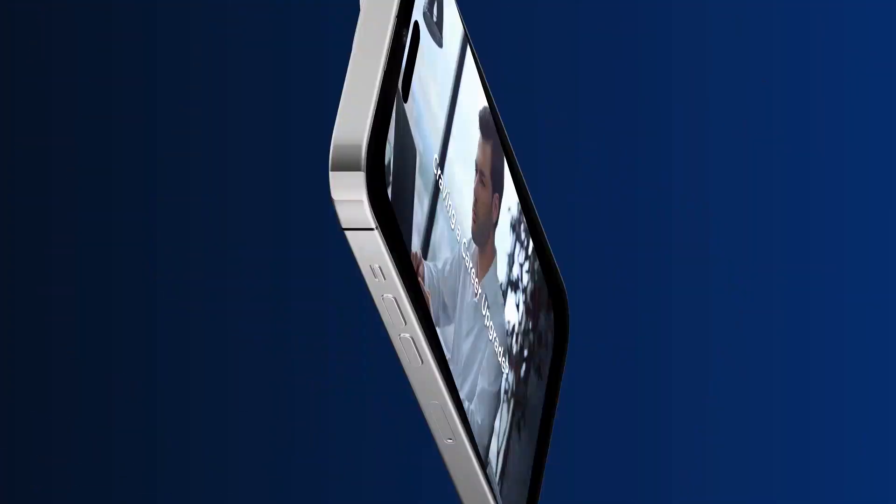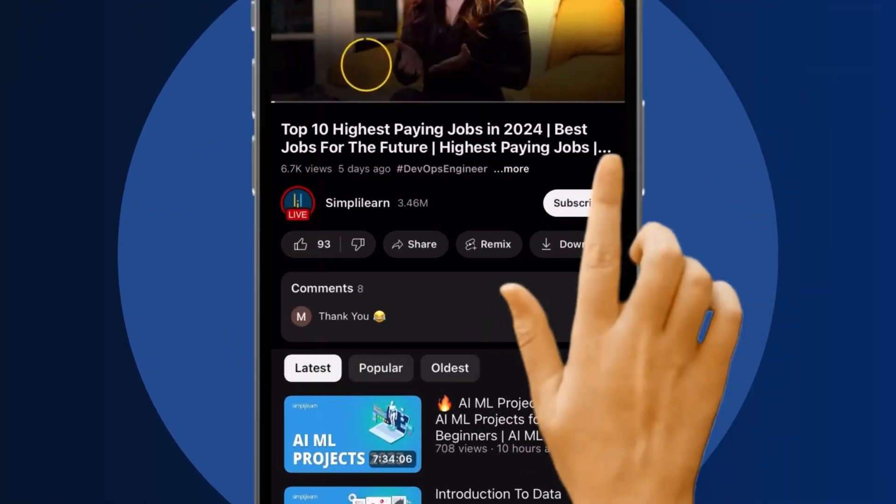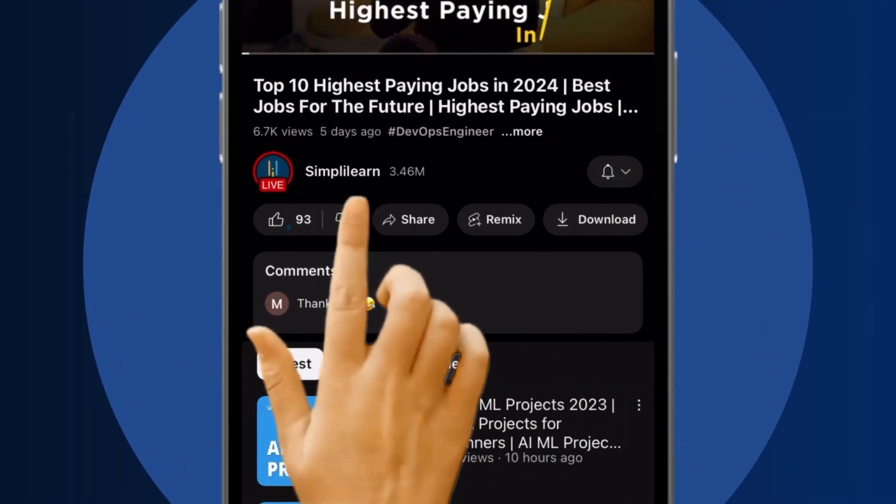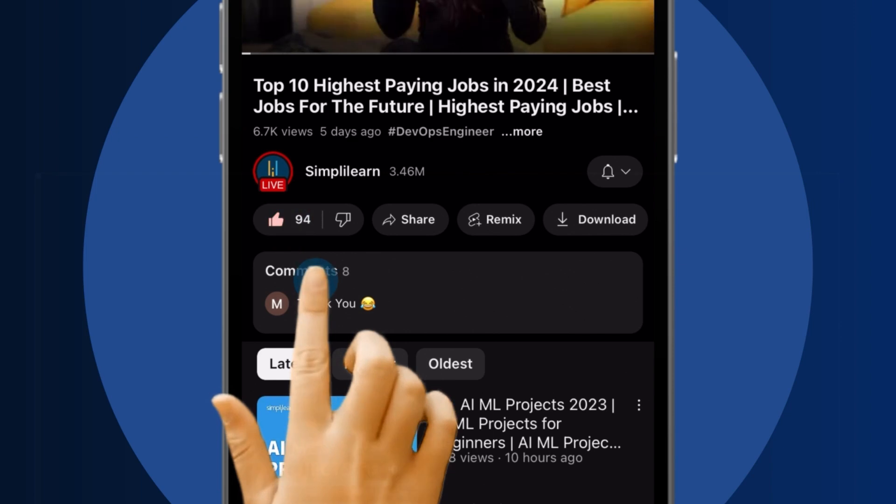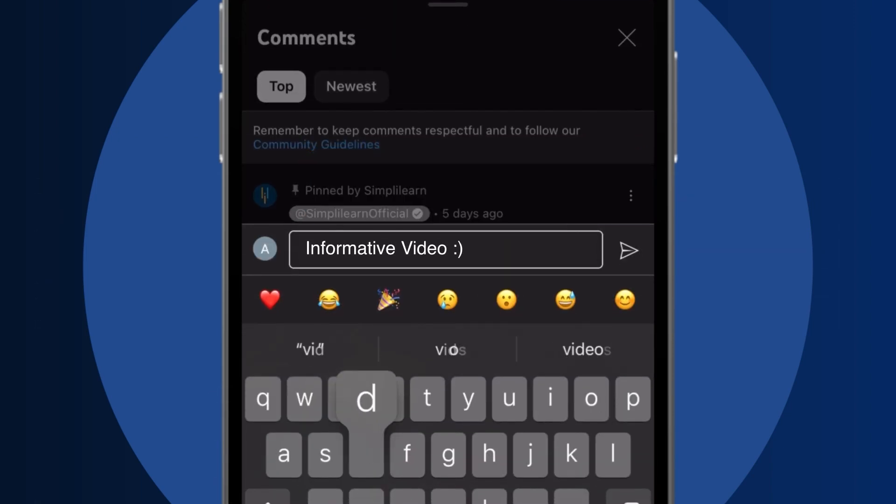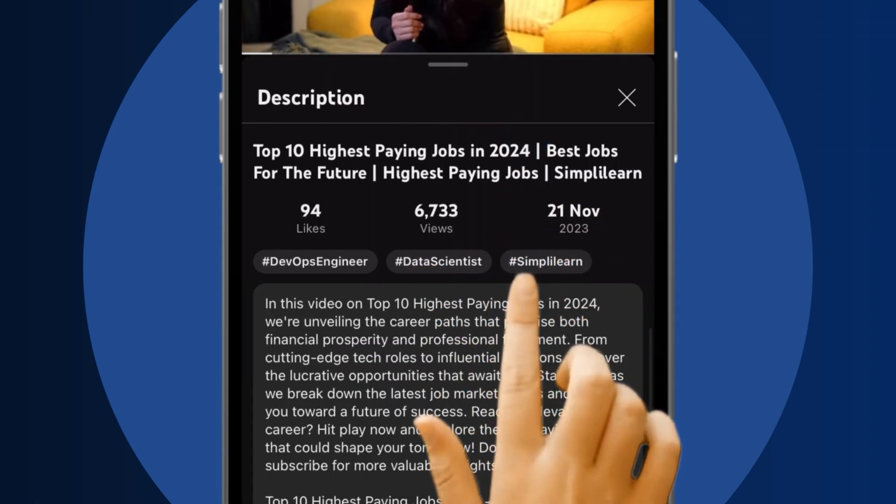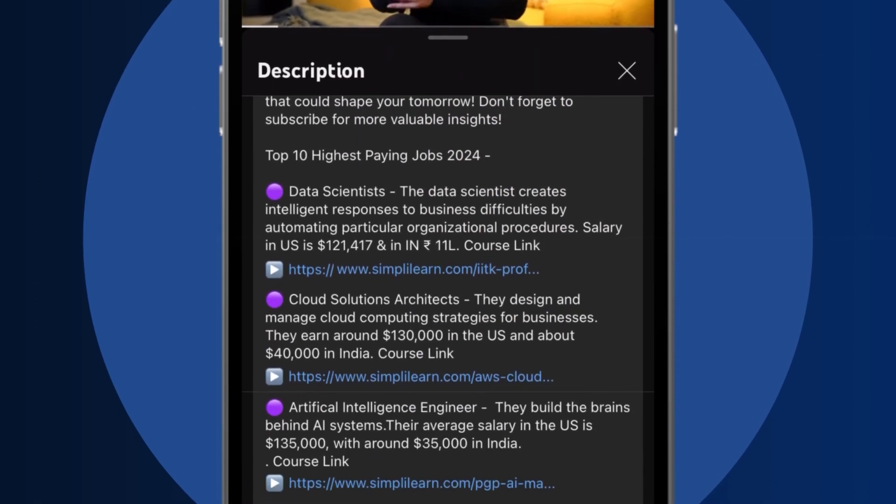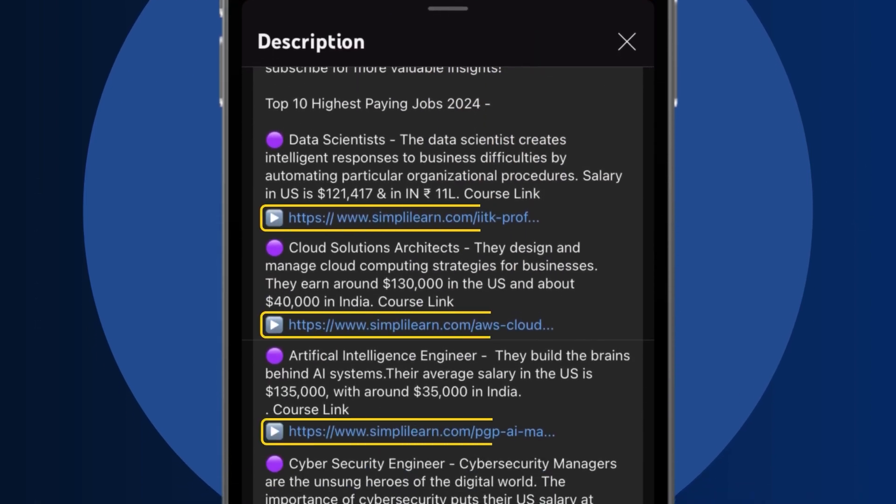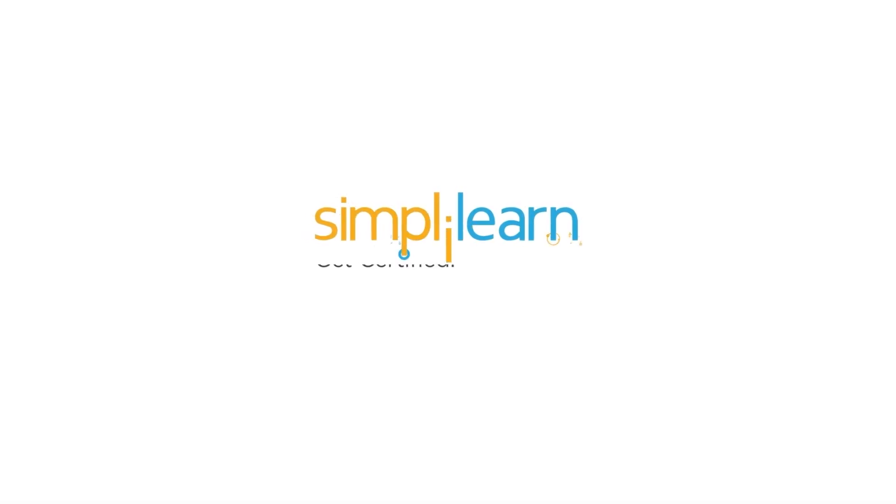Craving a career upgrade? Subscribe, like and comment below. Dive into the link in the description to fast track your ambitions. Whether you're making a switch or aiming higher, Simply Learn has your back.